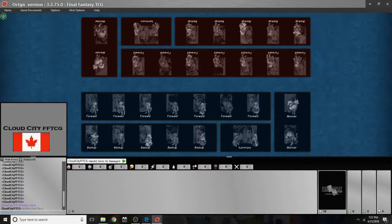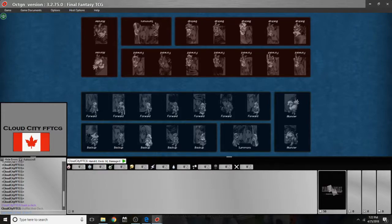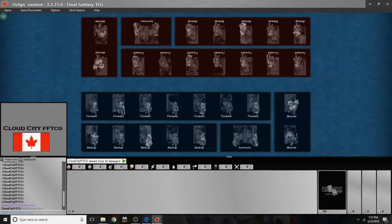and there's a ton of hotkeys like this in Octagon and they show them to you anytime you're right clicking through the match. But for the purpose of keeping the video simple I'm just going to show you how to do everything via right clicking and you can start to learn the hotkeys as you practice.